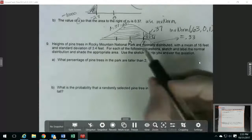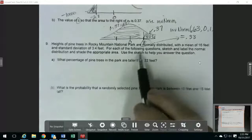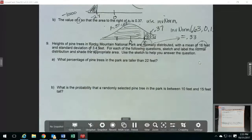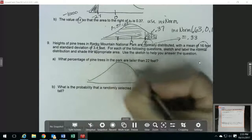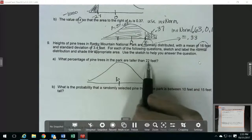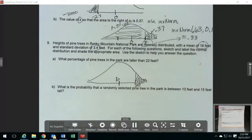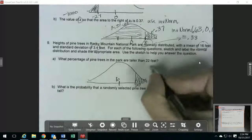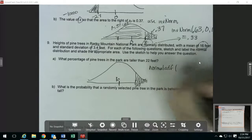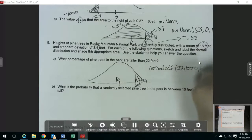Here's another one with a normal distribution. This one tells you the mean and the standard deviation, so this is not a standard normal distribution. When you use your calculator functions, you're going to have to put these two values in for the mean and the standard deviation. First, it asks what percentage are taller than 22 feet. My mean is 16. Taller than 22 means greater than 22, so I'm going to put my 22 over here, and that means I'm shading to the right. I'm going to use my normal CDF, putting in 22 for my lower bound, a big positive number for my upper bound, and then 16 for the mean and 3.4 for the standard deviation.